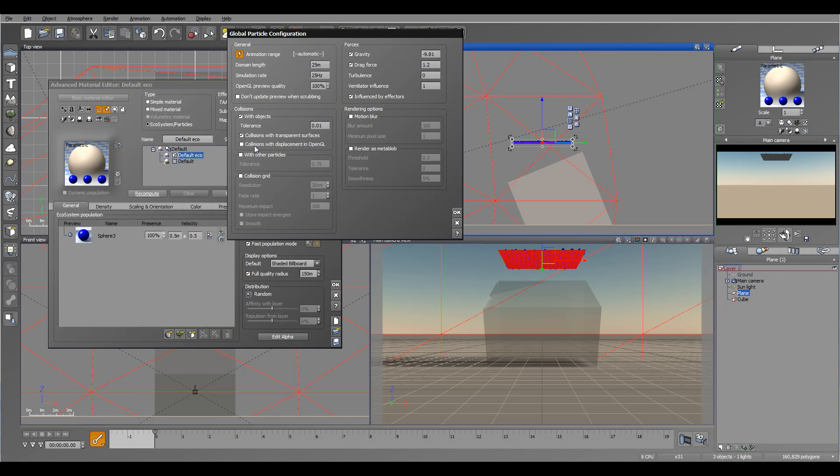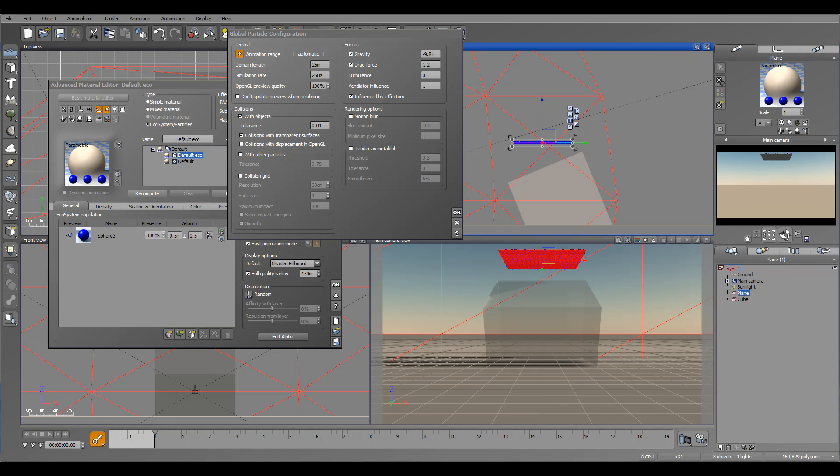Okay, next we have collisions with displacement in OpenGL. So if we have some displacement object, you want to accurately affect with this, so you can enable. But again, by default, if you uncheck it works very well and most of the time you don't need it enabled. It will take a bit longer time to calculate displacement. But if you're closer and you want to see water going around this displacement rock, you want to enable these options so it will be more accurate.